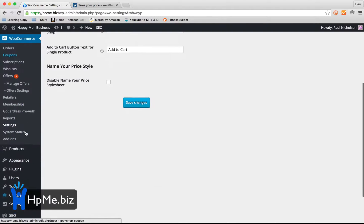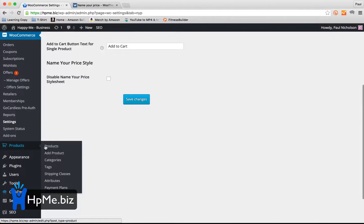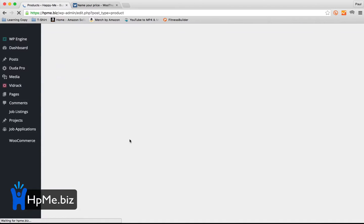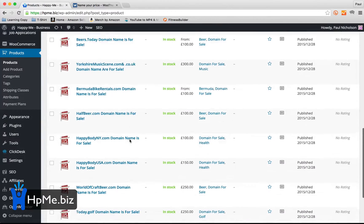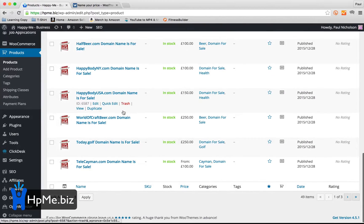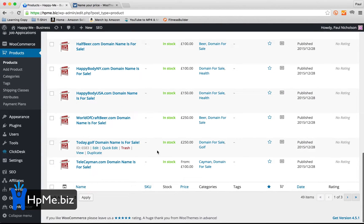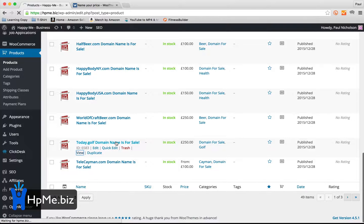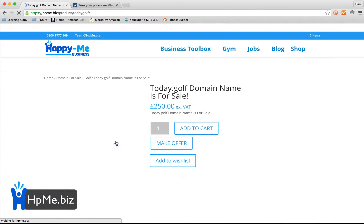Then you just go to products. To change one, I will edit one I've already got. I have this domain name. So today.golf is for sale. So we'll view it as it is.